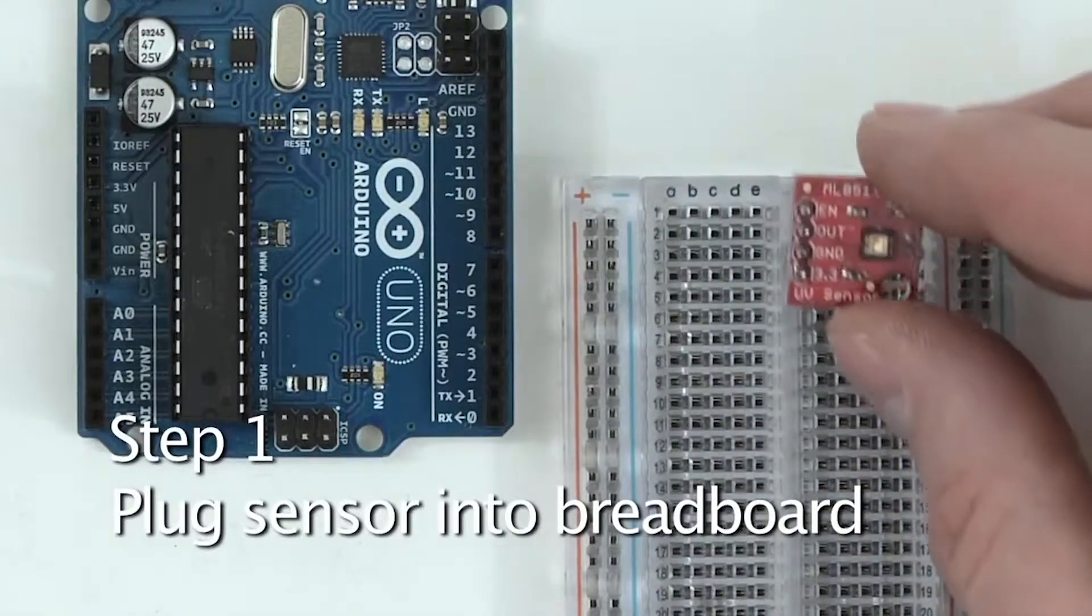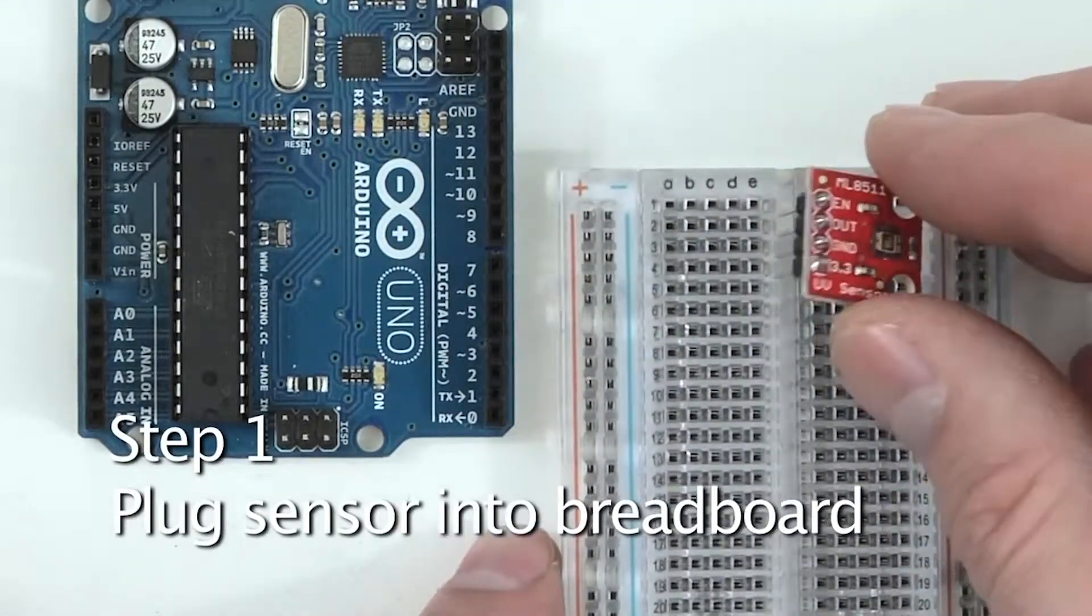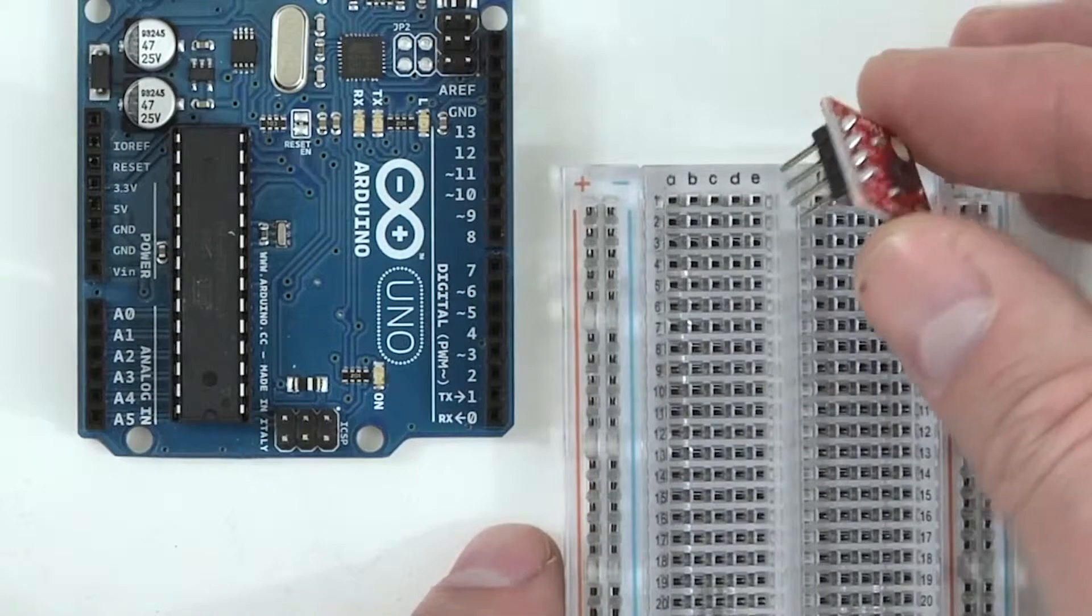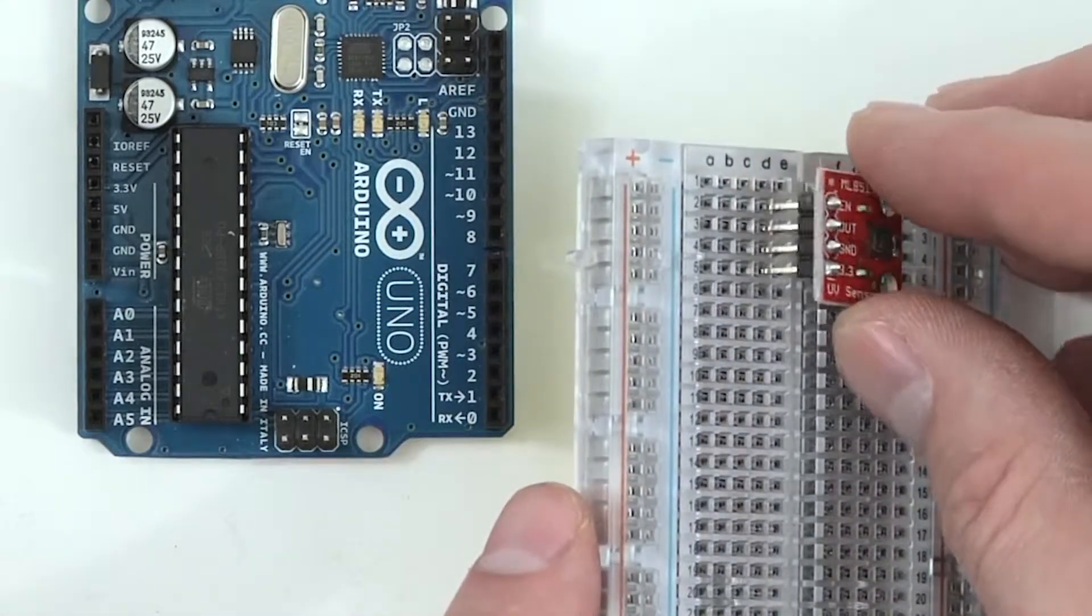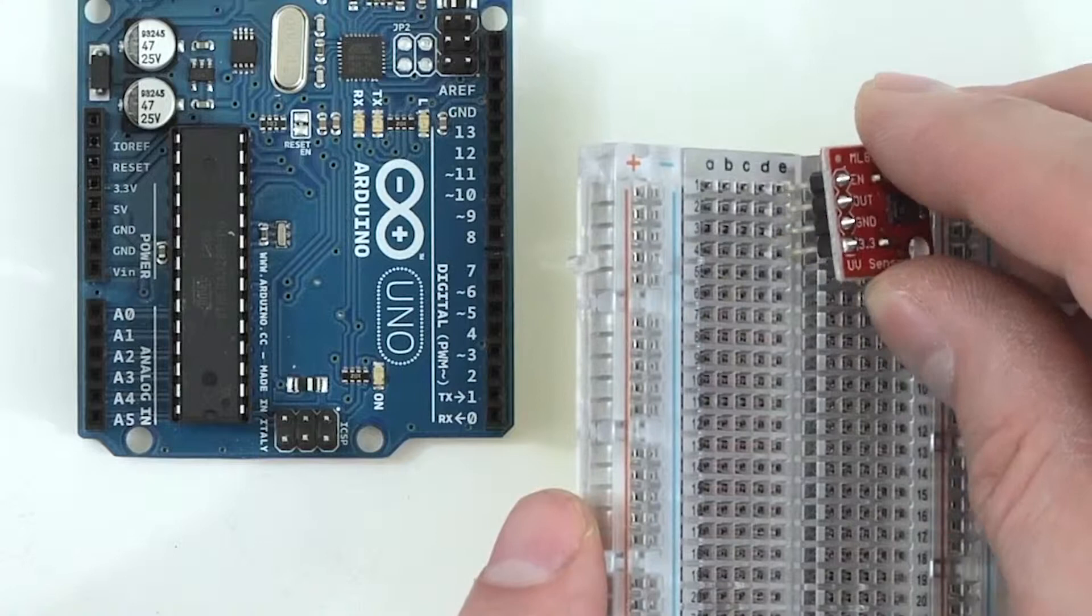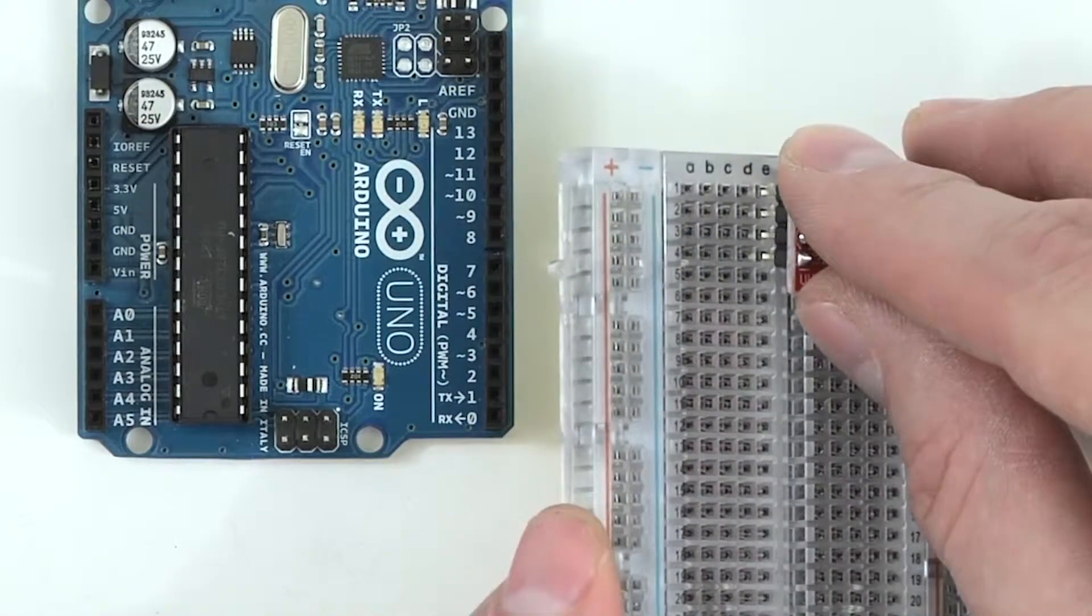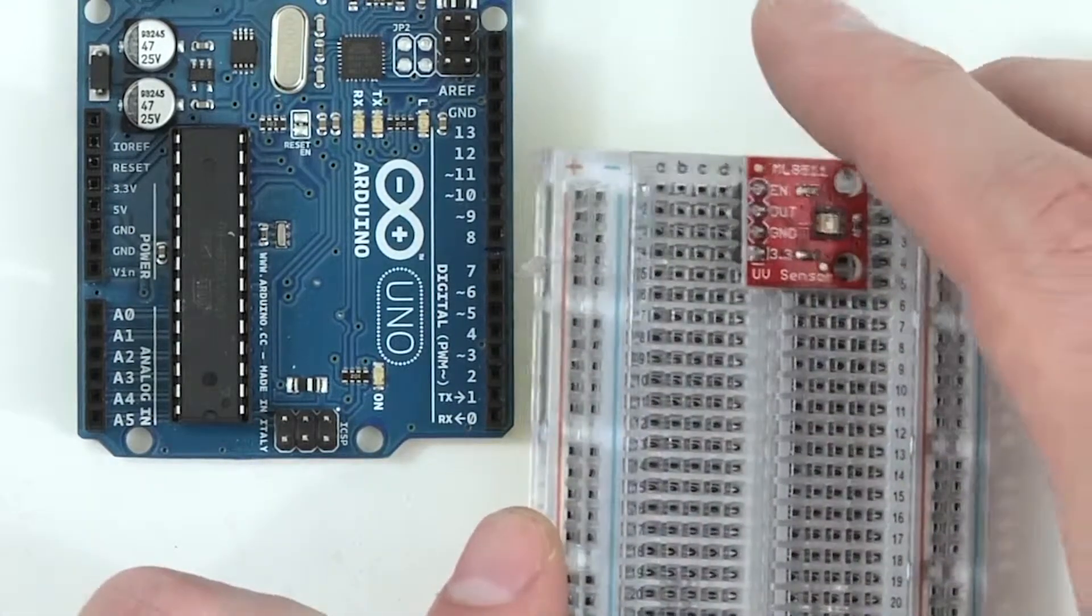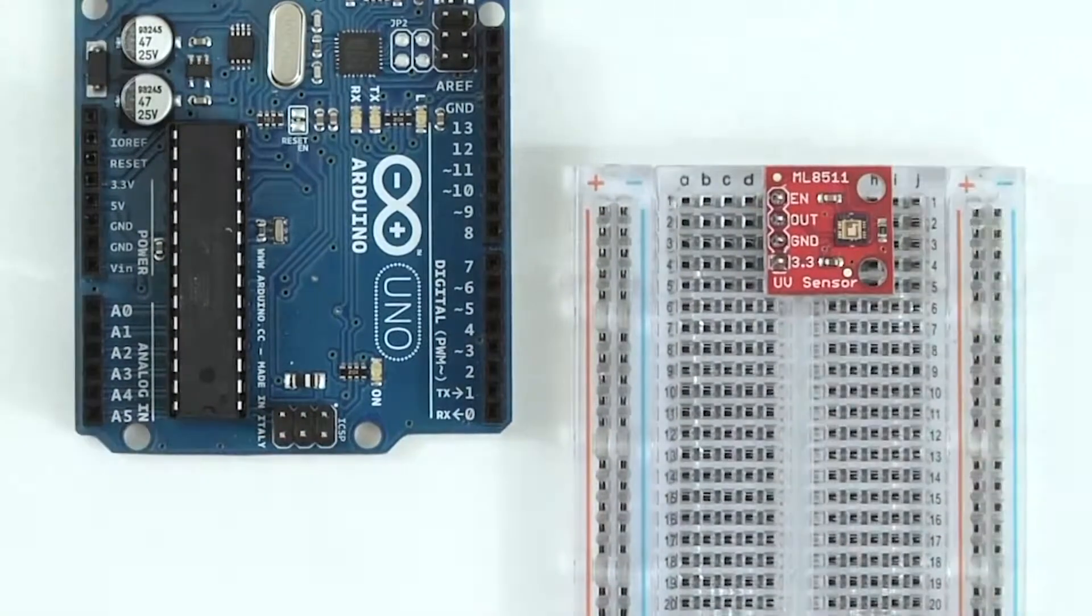Step one, plugging the sensor into the breadboard. We'll take the UV sensor and take the four pins and plug it into column E of the breadboard with the EN pin on row number one and the 3.3 pin on row number four.